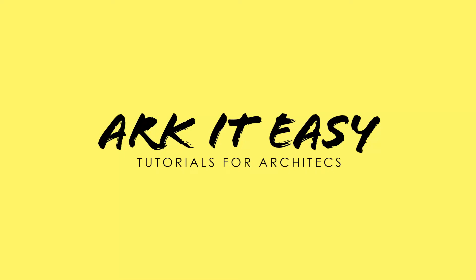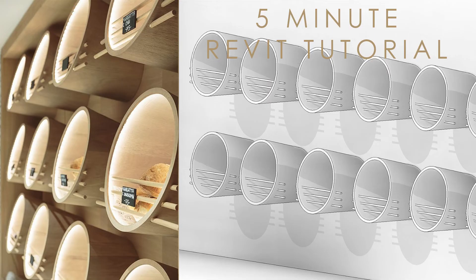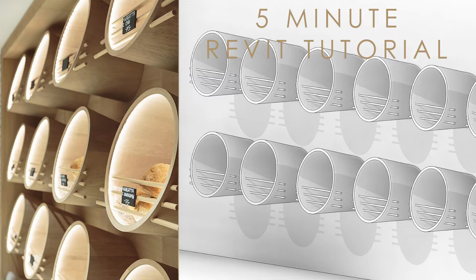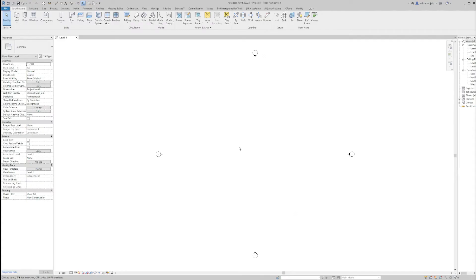Hello and welcome to our new tutorial about curtain walls. Now you're going to see how you will be able to create these nice interior shelves using a curtain wall function in Revit. So let's start.